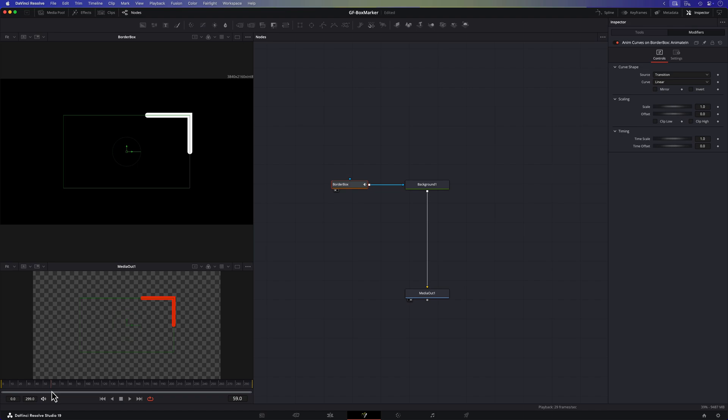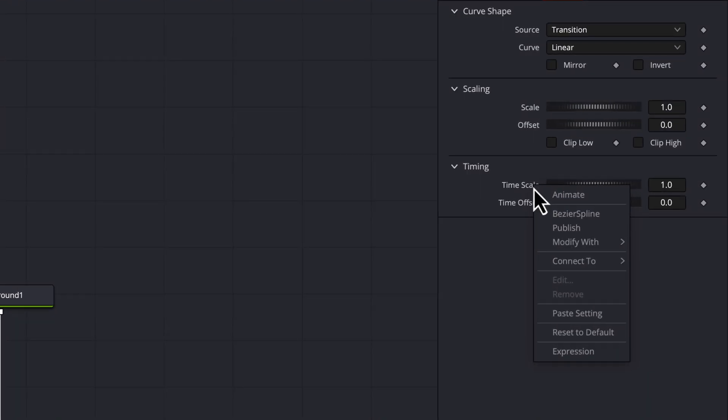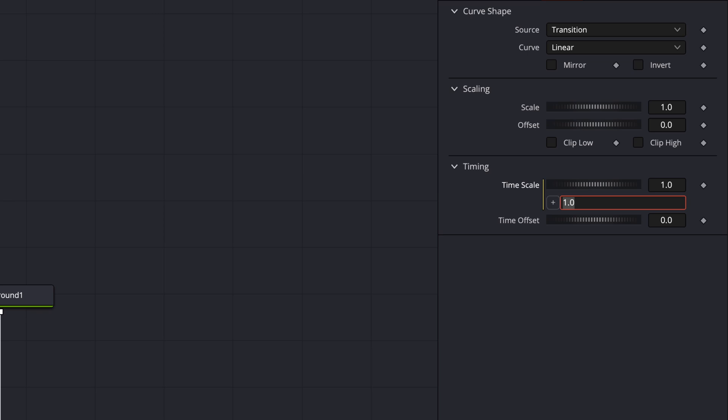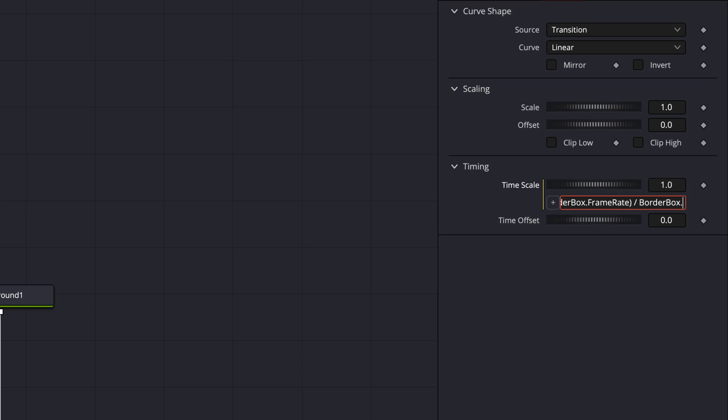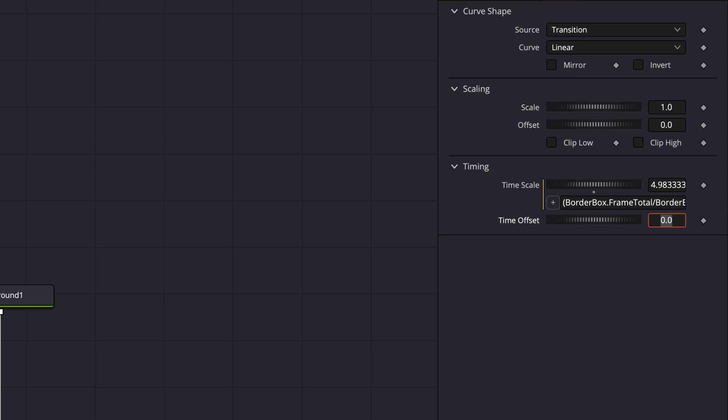By default the anim curve modifier will stretch the animation across the entire duration of the composition. However for our in animation we want the length of the box or the value of the length to reach 1 in just 1 second. To achieve this we need to adjust the time scale of the modifier. Essentially we're telling the animation to speed up or slow down so that the value transitions from 0 to 1 within our desired time frame which in this case is 1. To calculate the time scale we can divide the total number of frames in the composition by the frame rate and then divide this result with the animation duration. This calculation gives us a value of roughly 5 meaning the animation will play back 5 times faster.